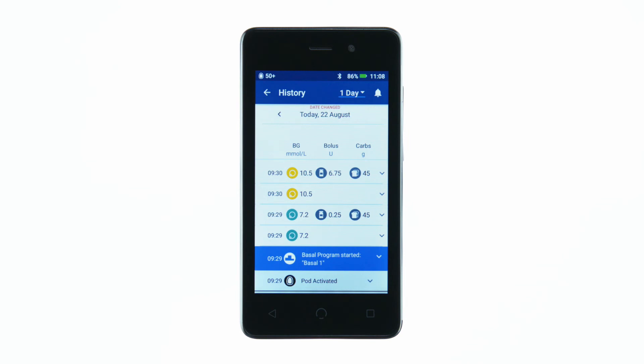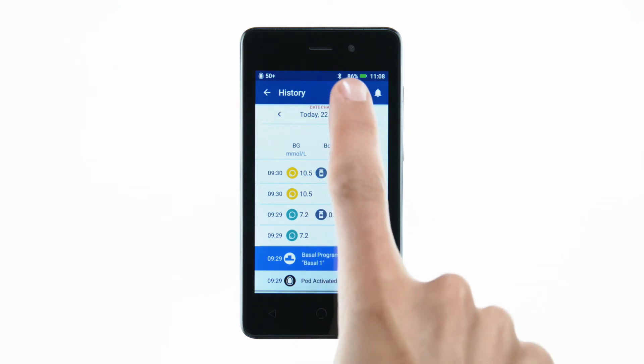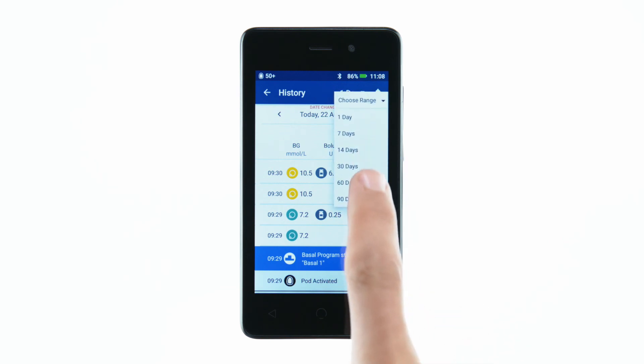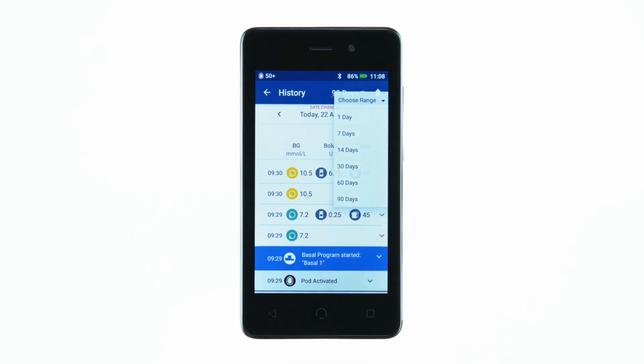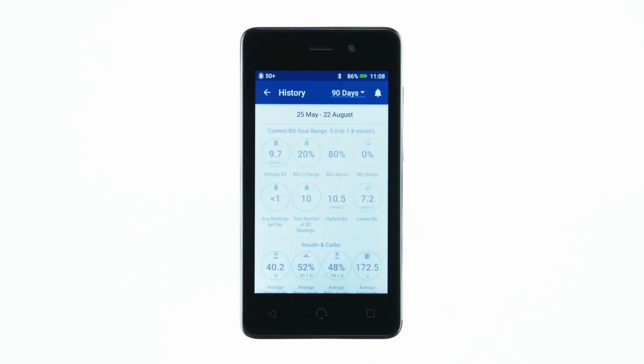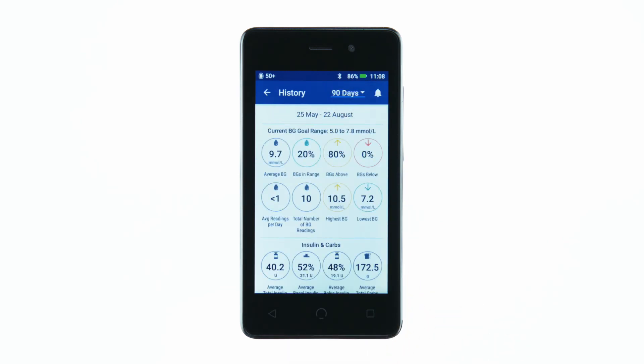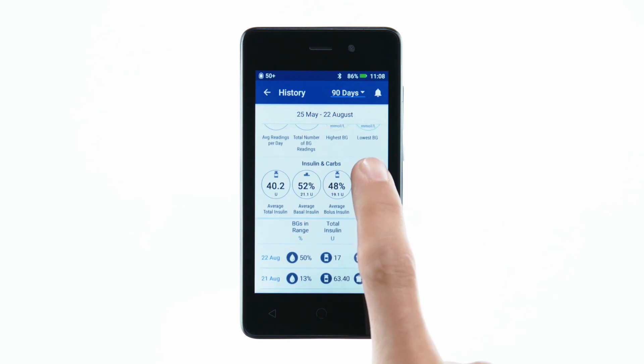To change the time span of the data you're looking at, tap the drop-down menu in the upper right hand corner. To see more details from the current history screen, swipe up.